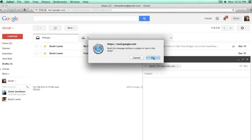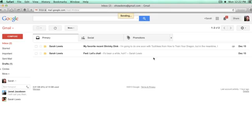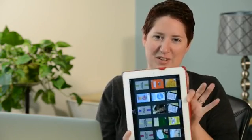And then after somewhere between a couple minutes and an hour, the file will appear on your iPad when you open the Kindle app. And that's how you send a Mobi file from your computer to your iPad.